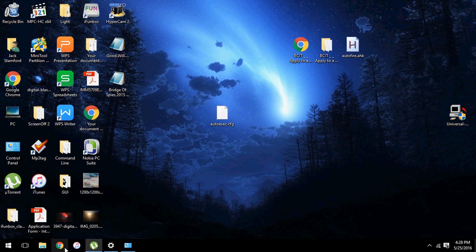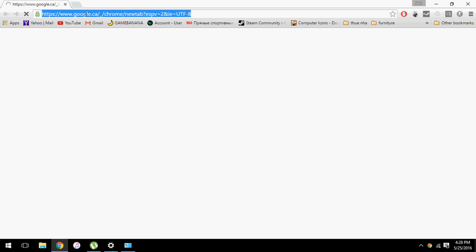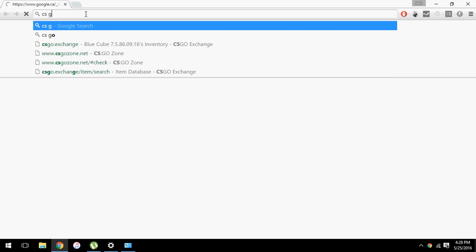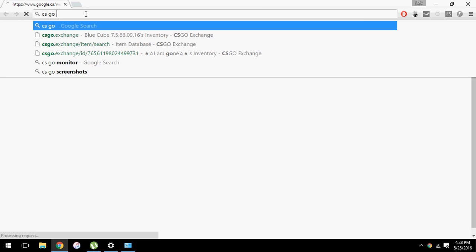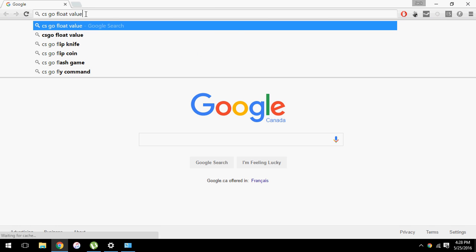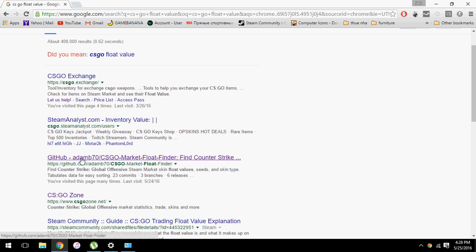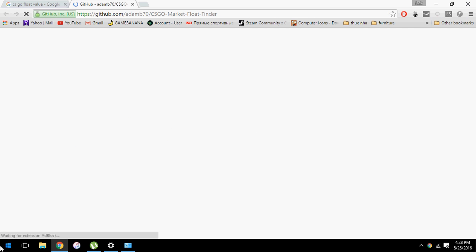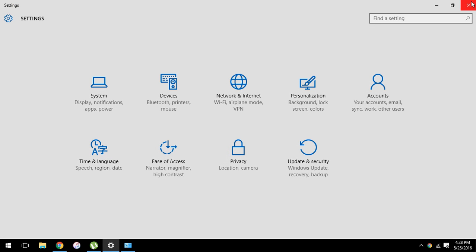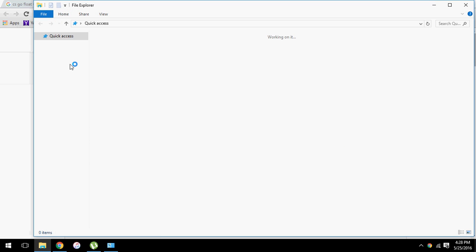Okay, so in this video I will be showing you guys how to find the float value of every single item on the Steam market. The first thing you need to do is get this program. Just search for CSGO float value. This program link, I'll put in my install network, so they're already there.